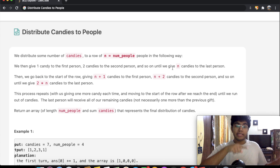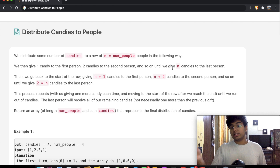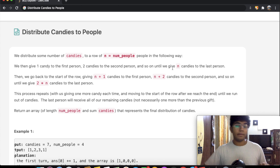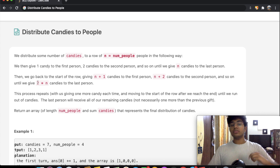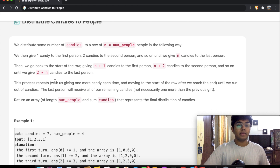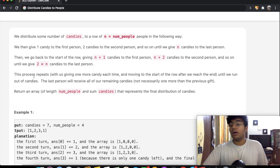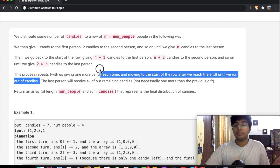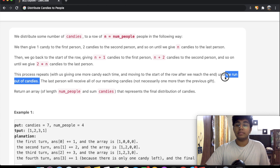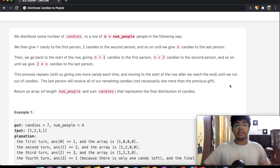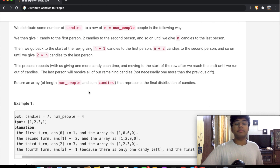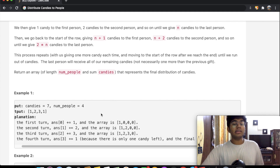Then we go back to the beginning and start by giving n plus one candies. We increase the number of candies we give each time by a value of one. At the end of the second iteration, the last person ends up with two times n candies. This process repeats until we have given out all of our candies. Importantly, the last person will receive all remaining candies, not necessarily one more than the previous gift.